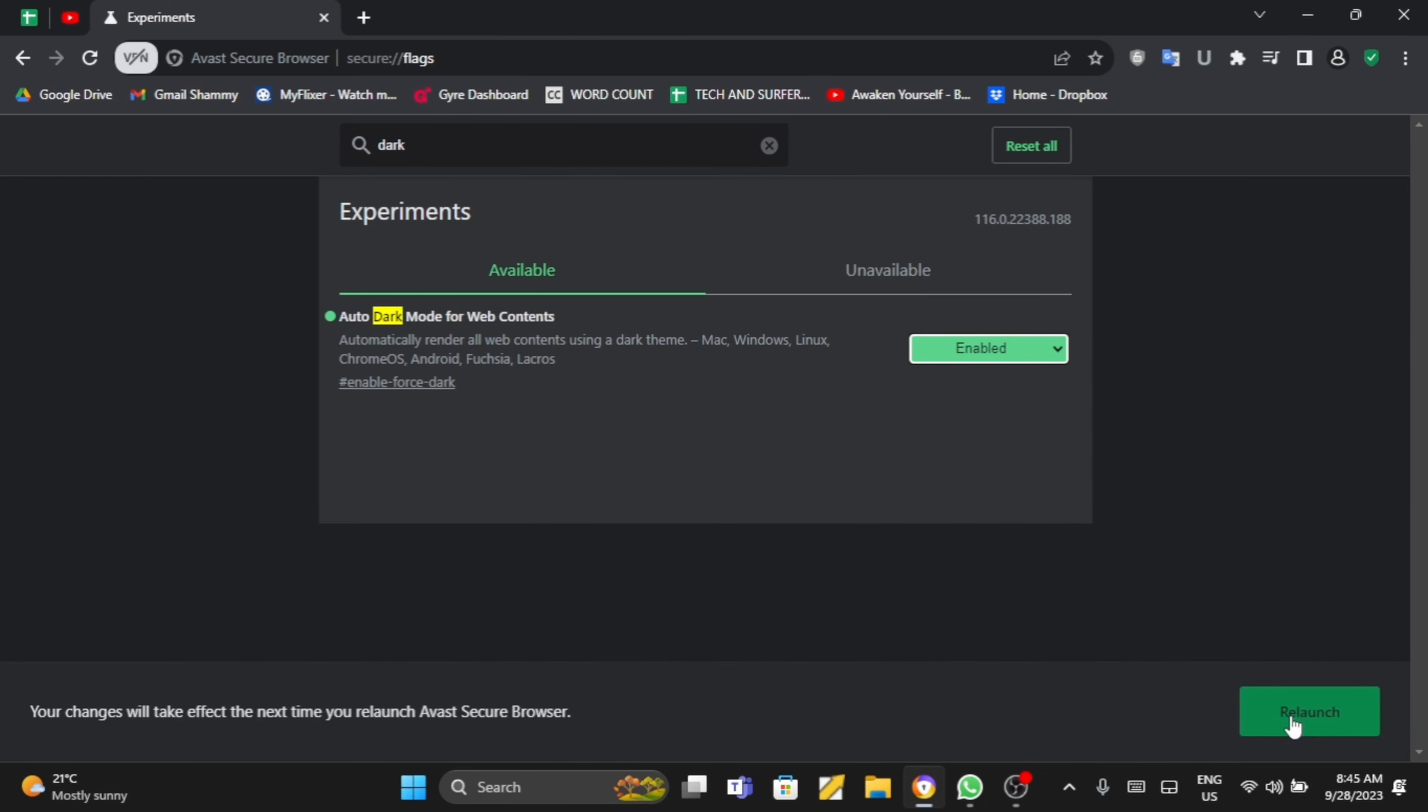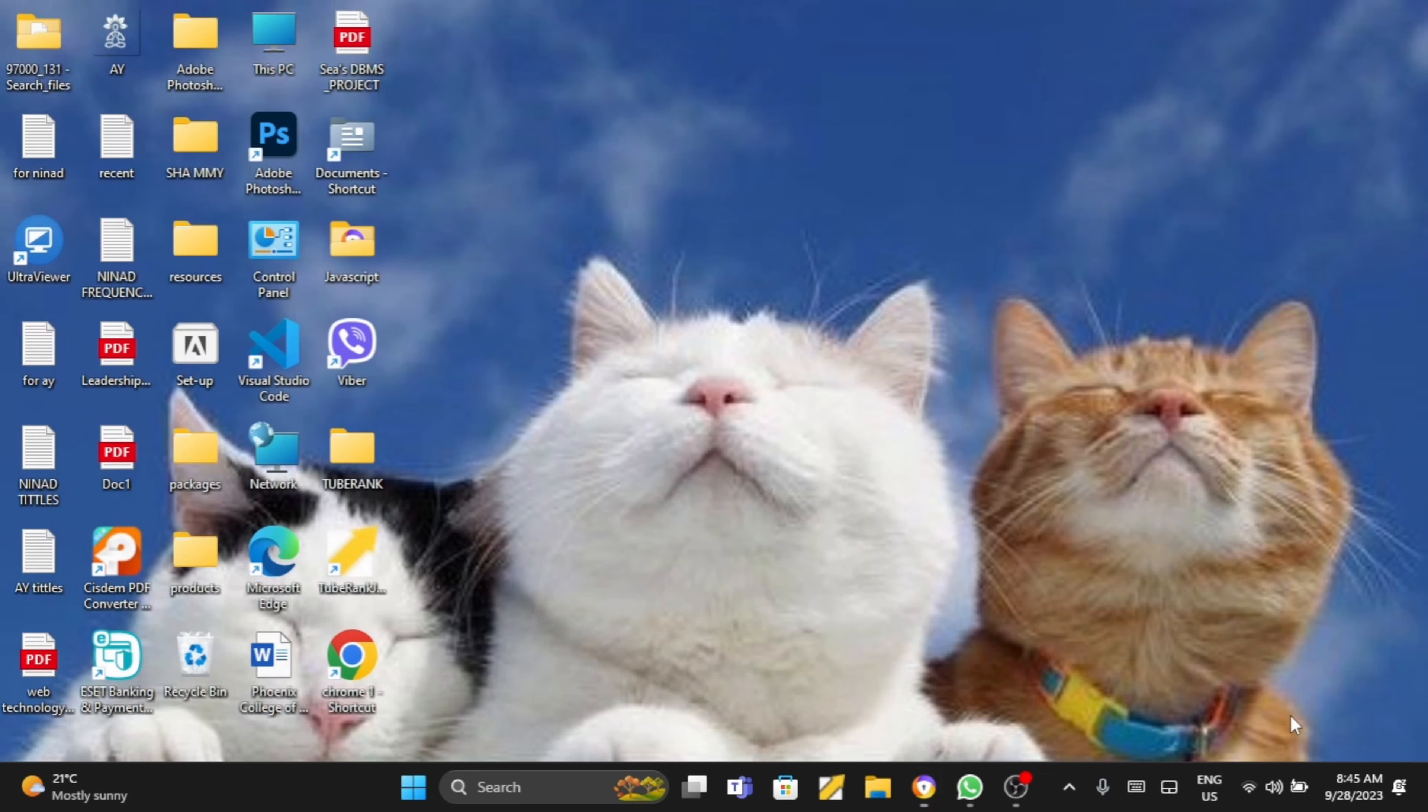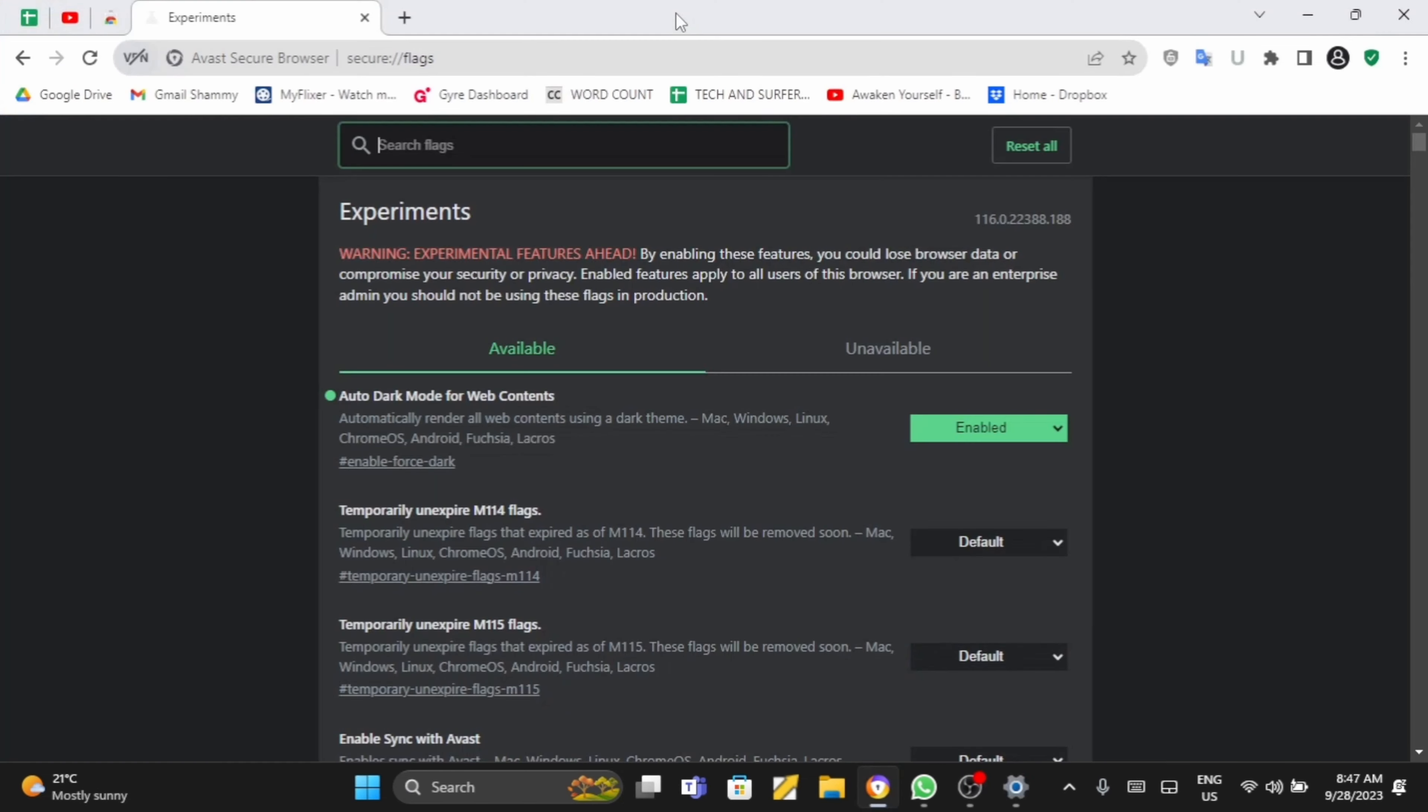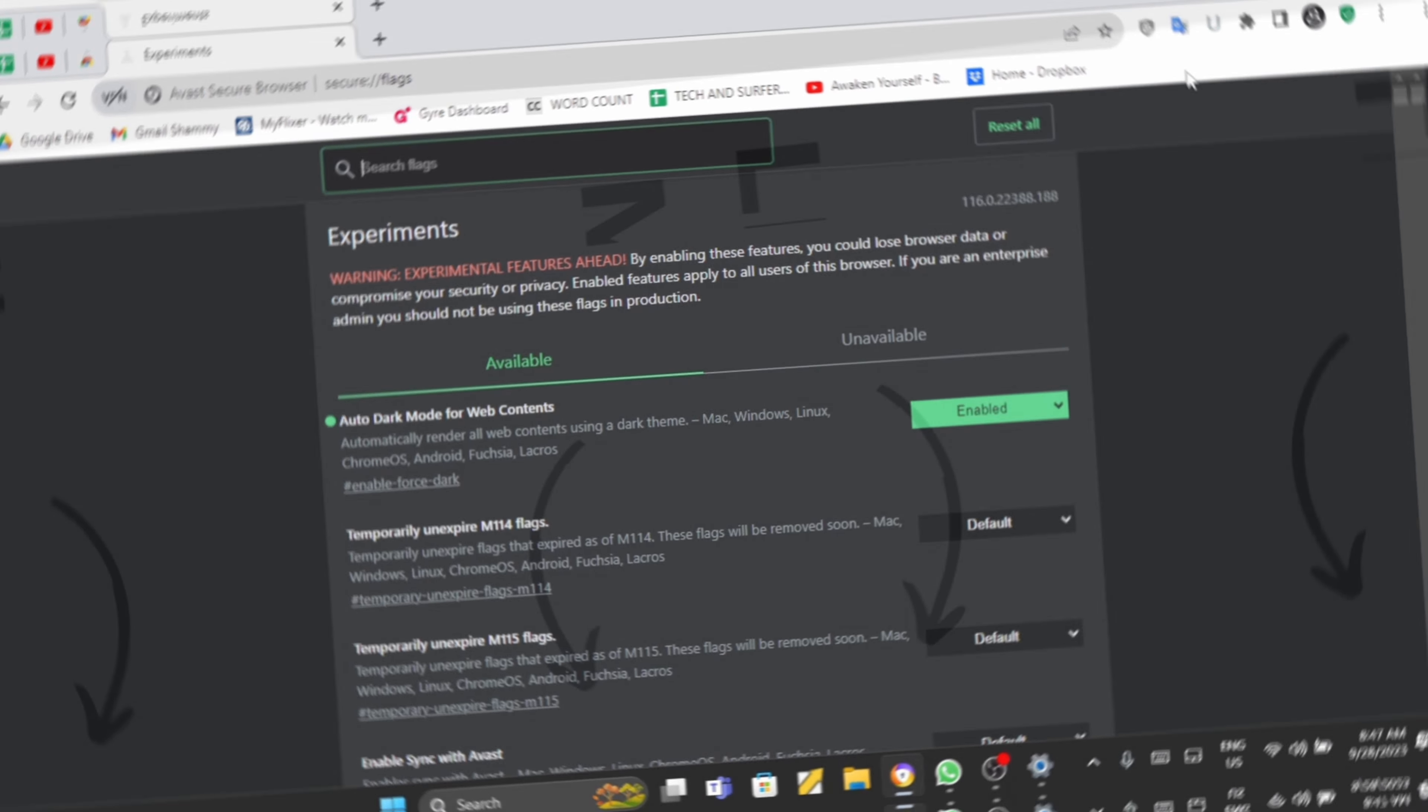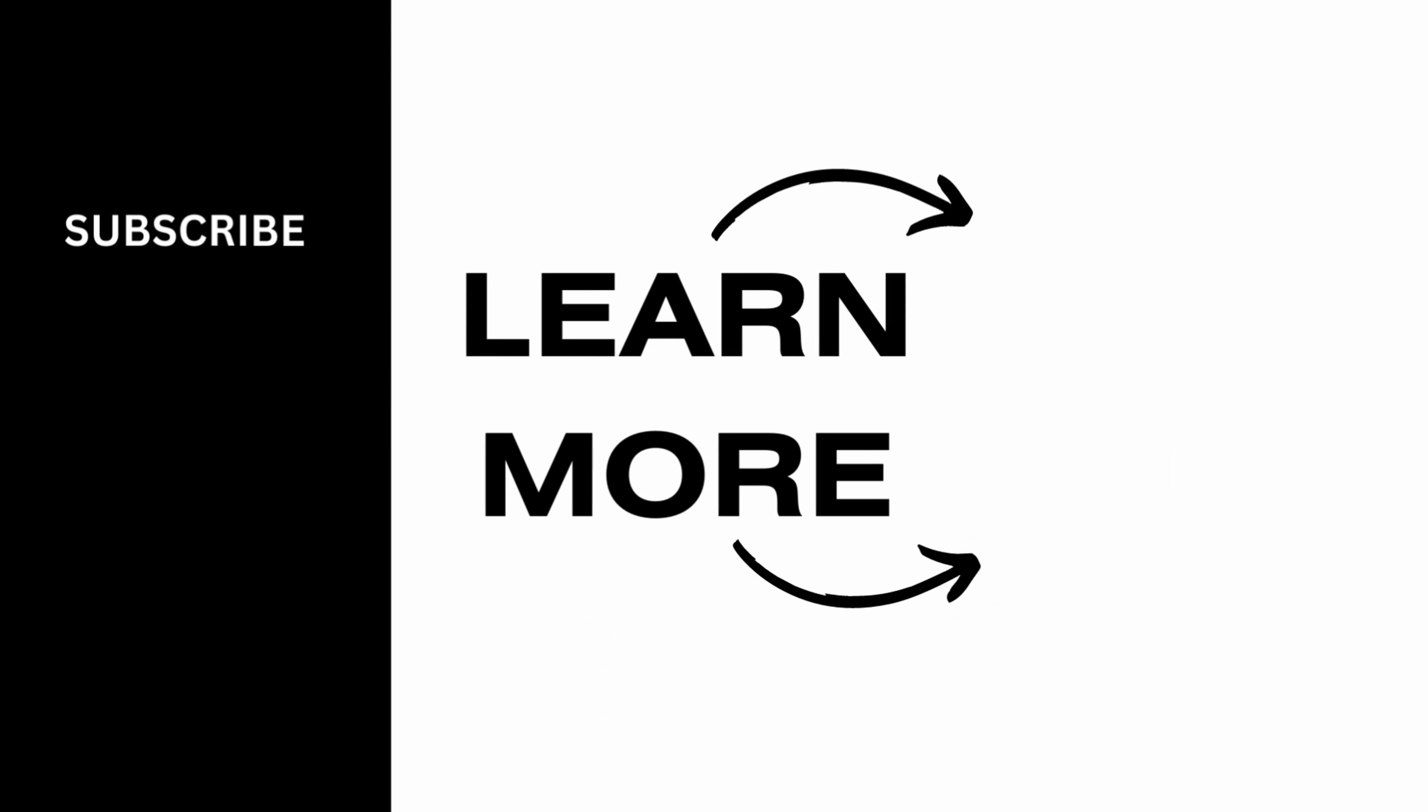Now below you will be shown a relaunch option, tap relaunch and just like so it's on white now. This is how you can disable your dark mode. This is all for today and thank you for watching.